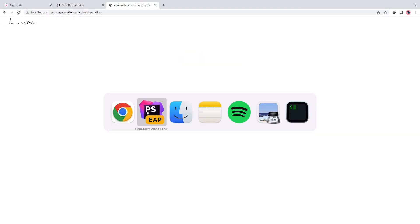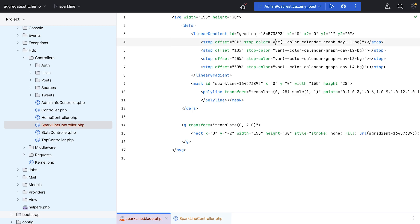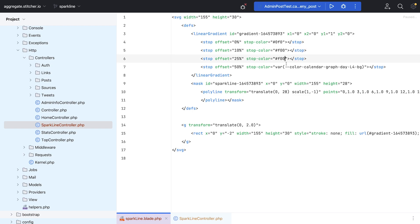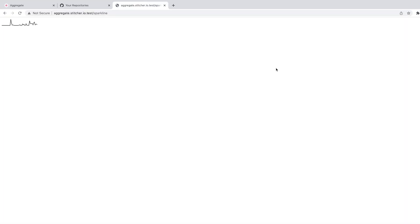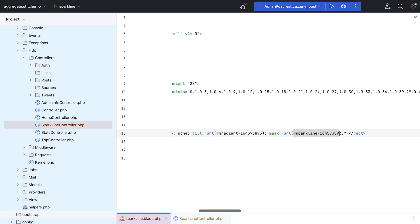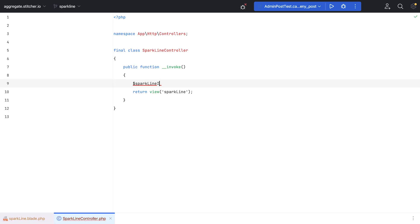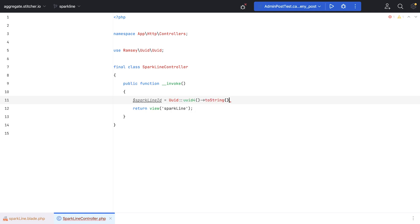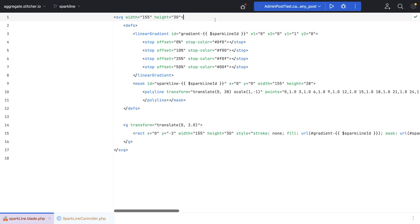First, I experimented with colors. I noticed the GitHub version allowed for a gradient of four colors, and I just hardcoded some random ones to start with. I also noticed that each SVG requires a unique ID, so I generated a UUID in the controller and passed it to my blade view.